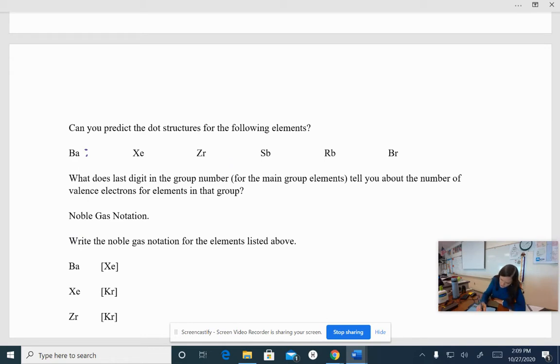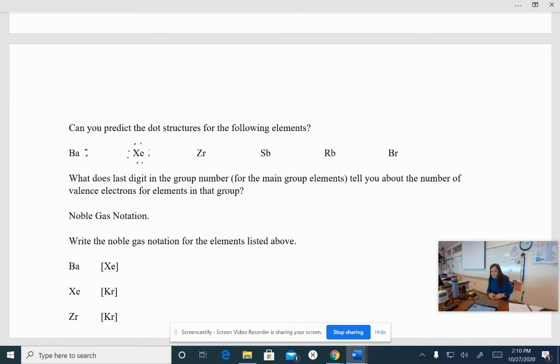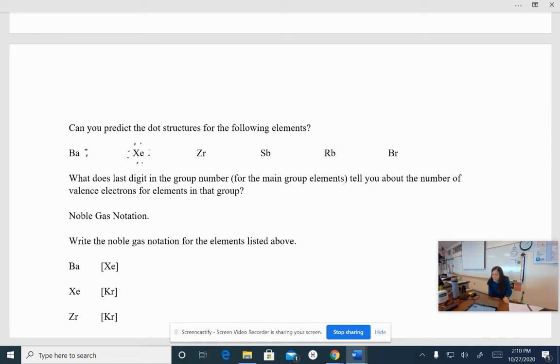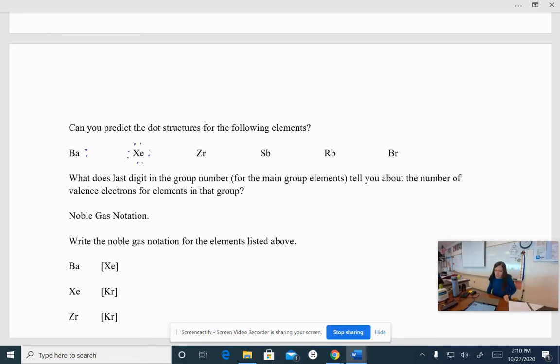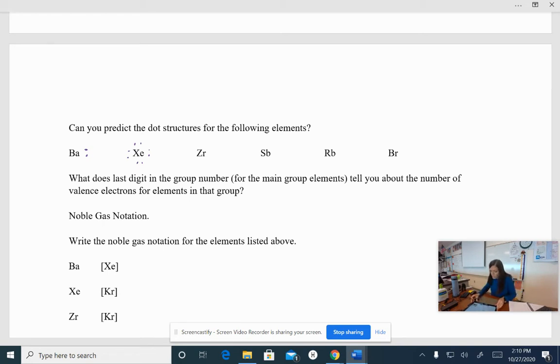So when we put in xenons, we should have eight. One, two, three, four, five, six, seven, eight. Okay, I want you to go and predict what you would expect the rest of the dot structures for the rest of these to be. And we'll check back in a minute.